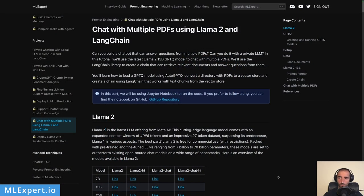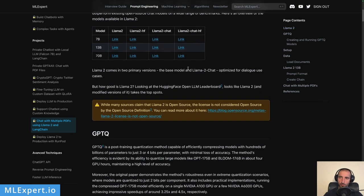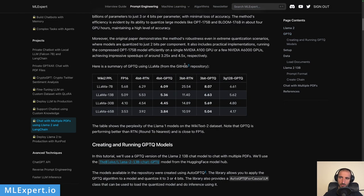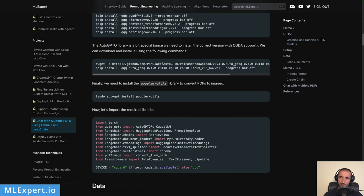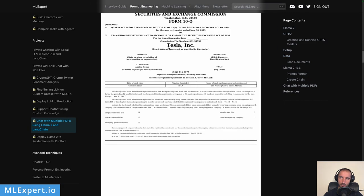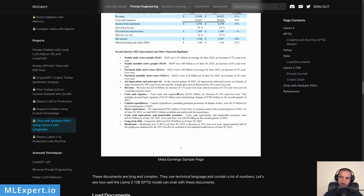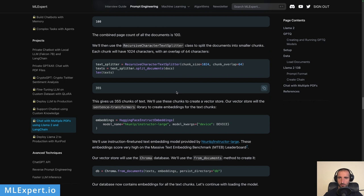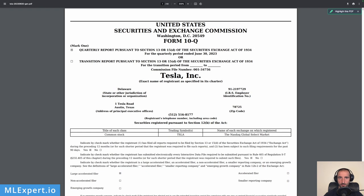There is a complete text tutorial available for ML Expert Pro subscribers within the prompt engineering section, under 'Chat with Multiple PDFs'. There you can find the complete text tutorial with explanations on Llama 2 and GPTQ, along with the complete source code and visualizations of the data and chain responses.